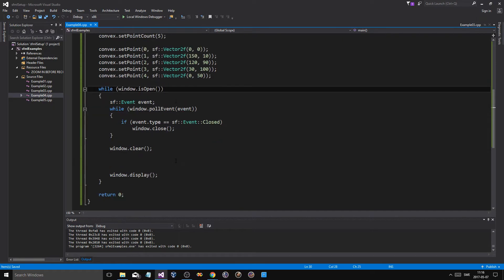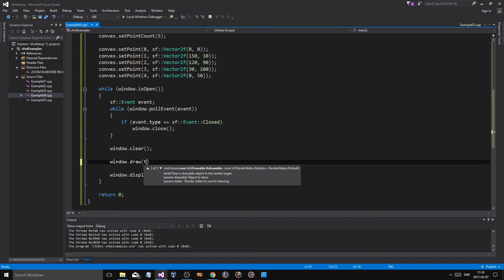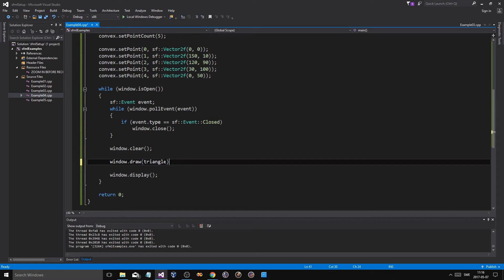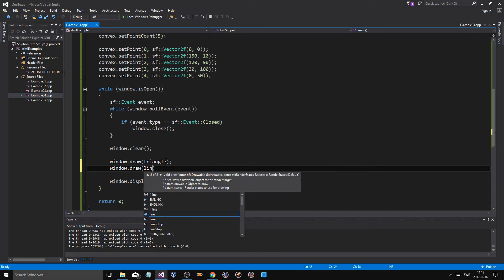Just like that, point count five. Now, we're going to be drawing all this stuff. So, window.draw triangle.